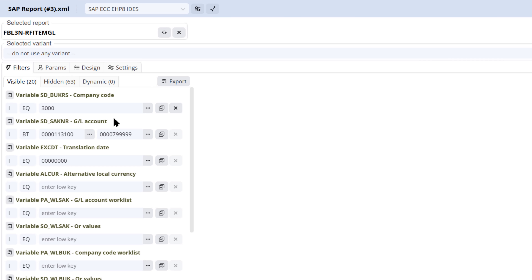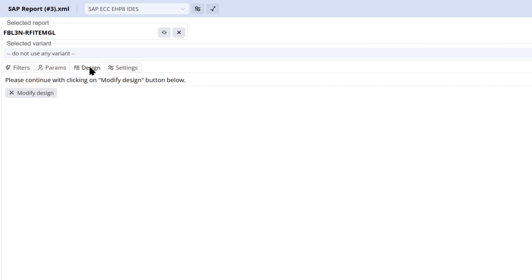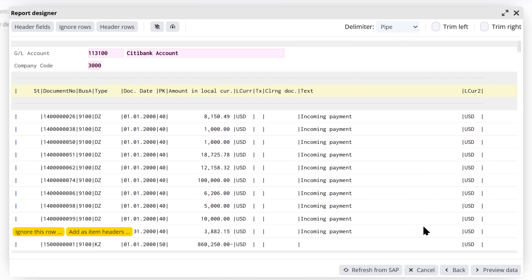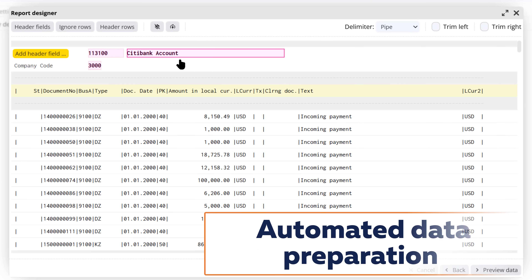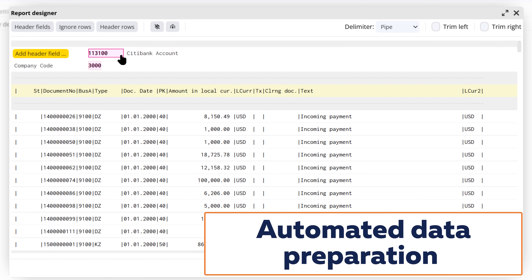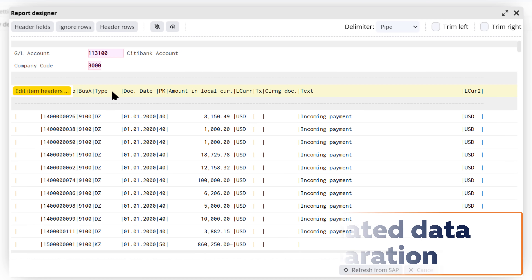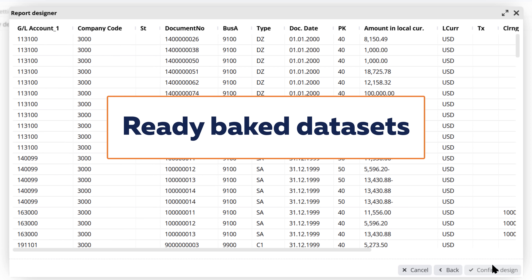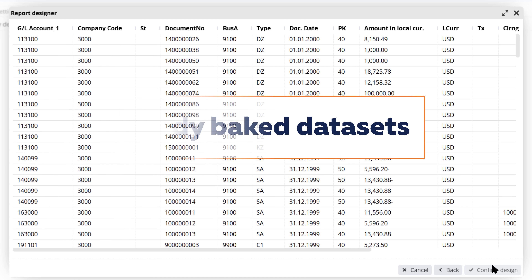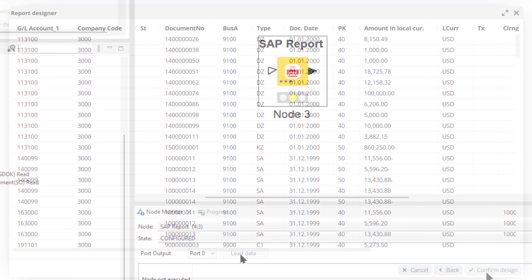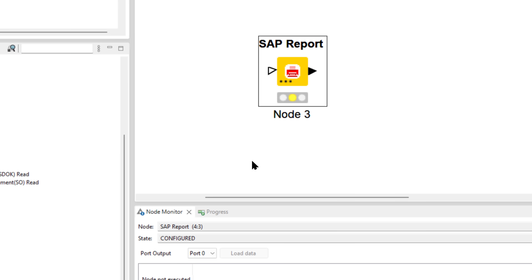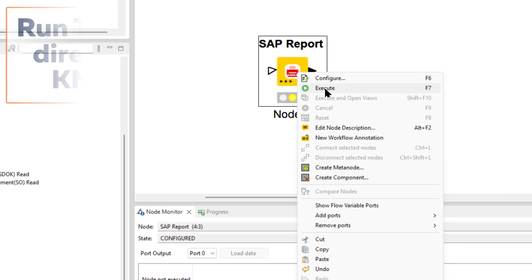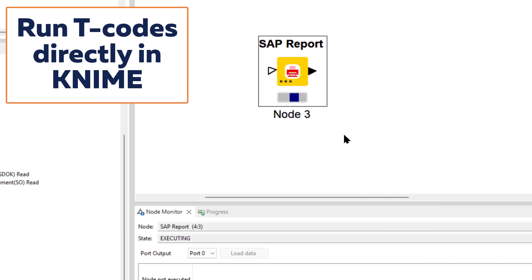When you're ready, you can run the report in preview mode within the wizard itself and use the built-in functionality to prepare your output ready for use directly within KNIME. Now that we've formatted the T-Code output exactly as required, we can save the configuration and run the node in the KNIME workflow.